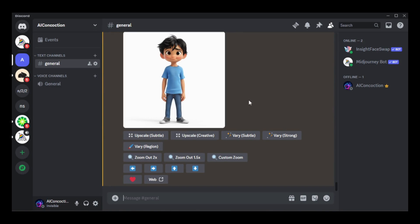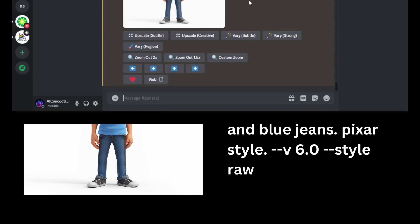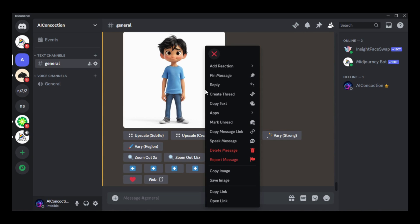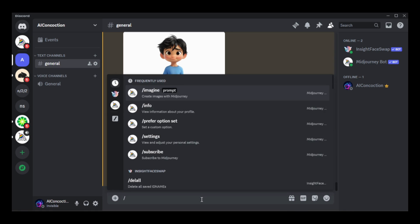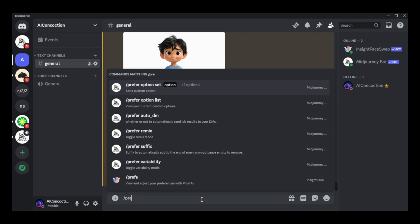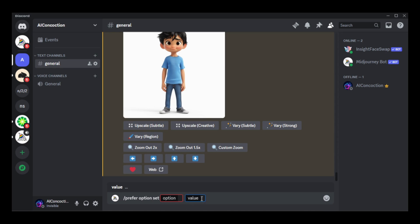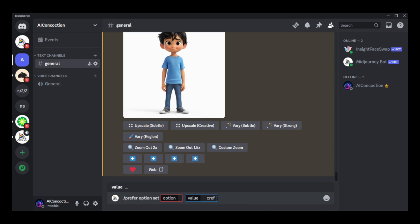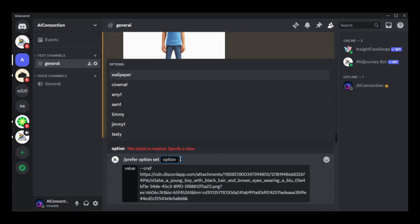First, you will need a base image that will be a reference for all of the other images. I'm going to use this one. To make it easier, I will create an option for the new parameter. Right-click on the image and select copy link. Start typing slash prefer — you want the prefer option set command, so press enter. Click on plus one more and click value. Type --cref, which stands for character reference. Add a space, right-click, and paste the URL of the image. Enter the name of the option and press enter.